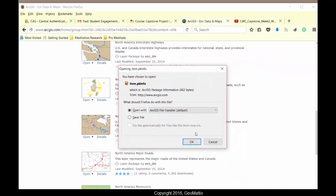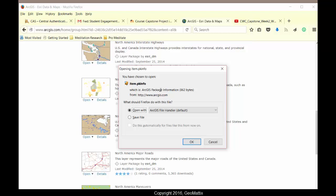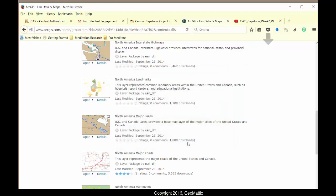And I'll choose the default to open it with the ArcGIS file handler. Notice it's going to be an ArcGIS package. Package information. So we'll see how that looks. It downloaded. It didn't ask me where I want to download it. So it's going to be a bit of a treasure hunt. And we'll see in just a moment.